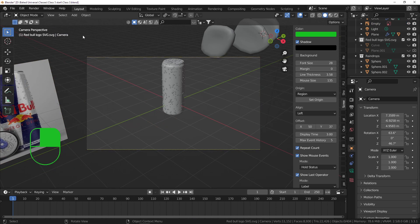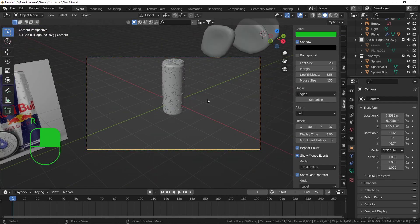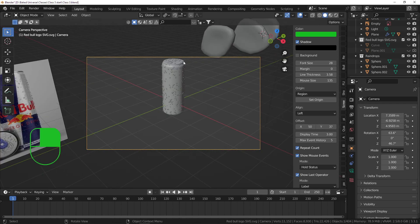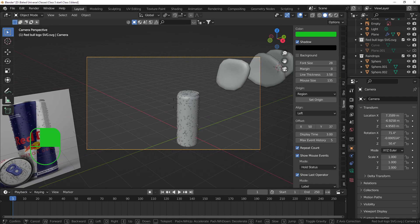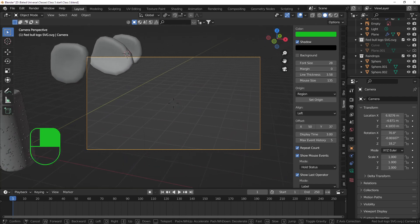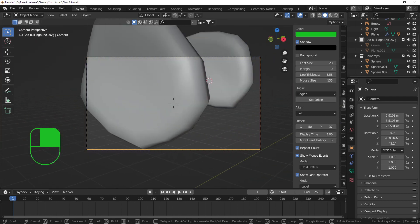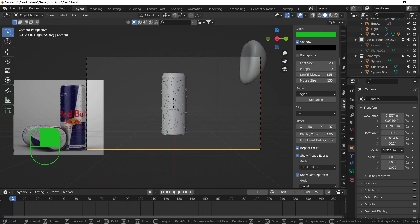You can move the camera with G or R just like objects. The way I usually move the camera is with Shift F - that lets you move around like a first-person game. Use the mouse to look around and W A S D to fly through the scene, same shortcuts as a computer game. Use this to freely position your camera.